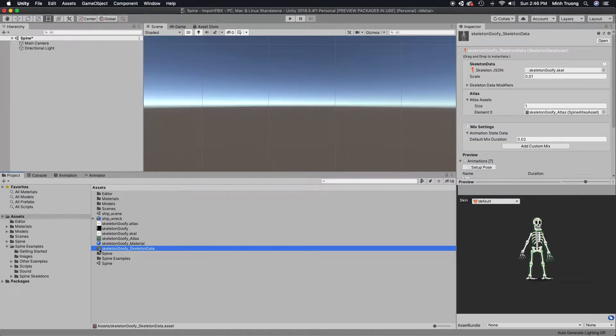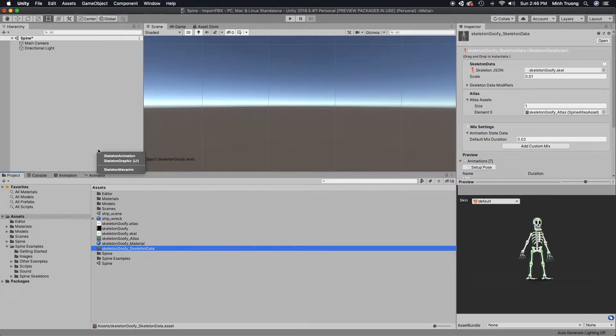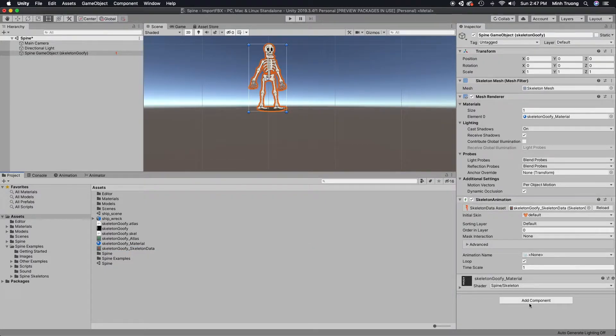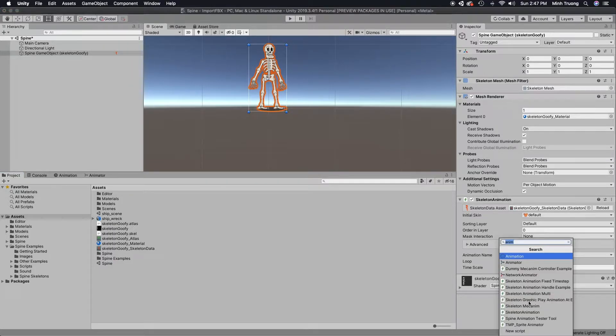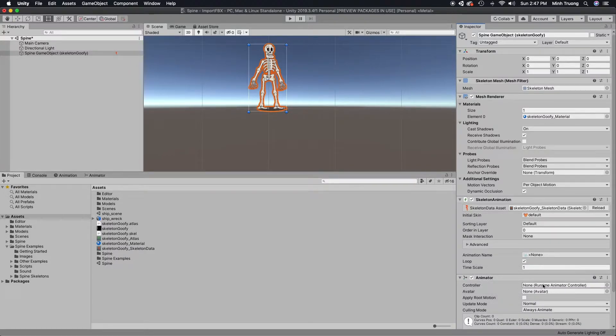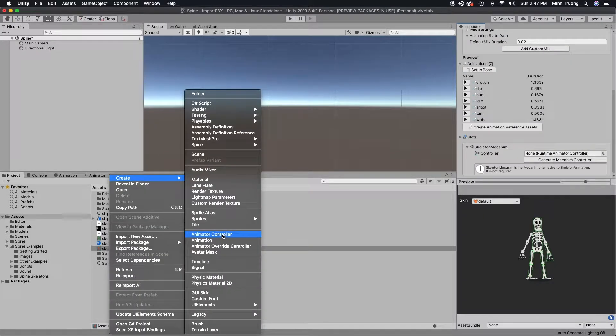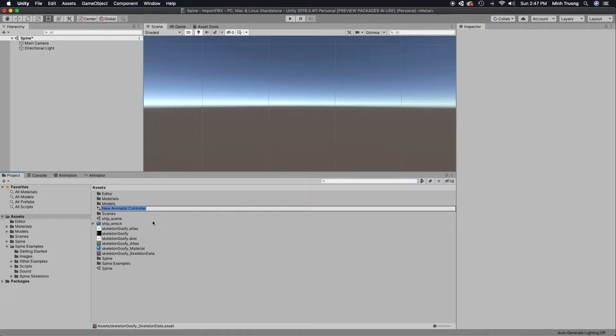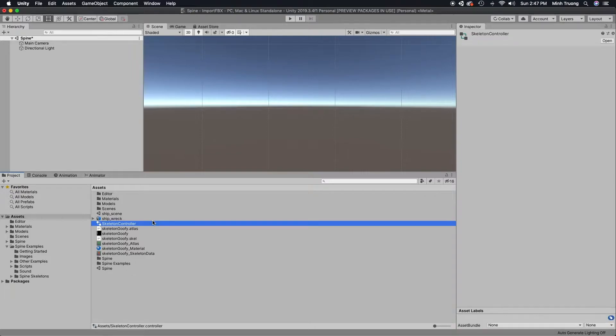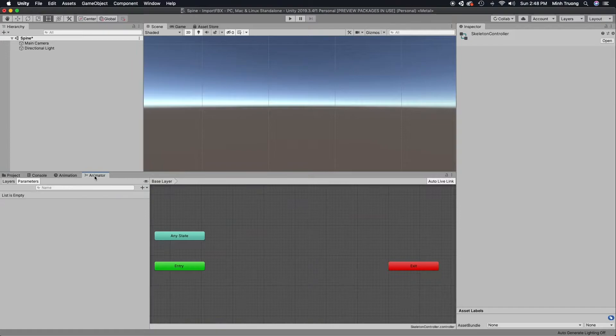In my previous example, I used the skeleton animation and manually added in an animator. In our previous example, we manually created the animation controller.